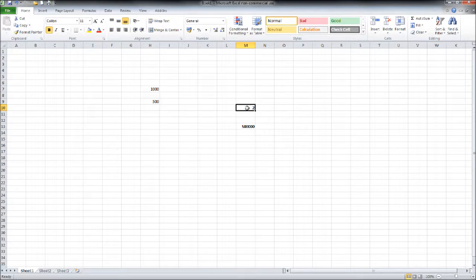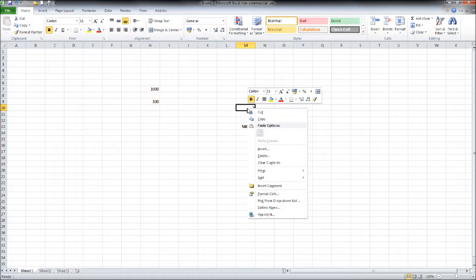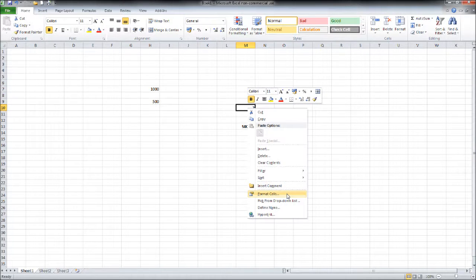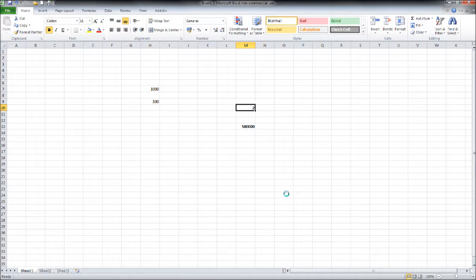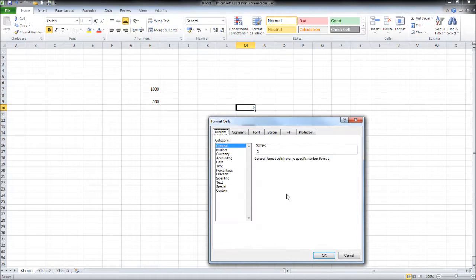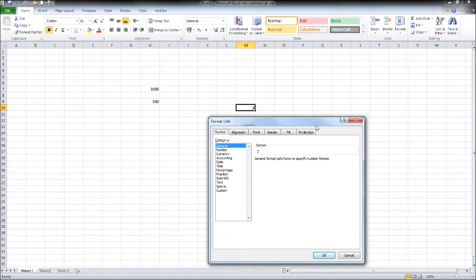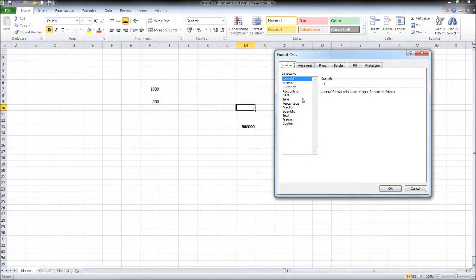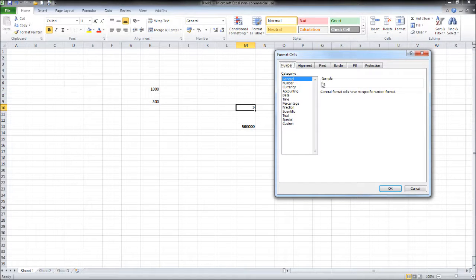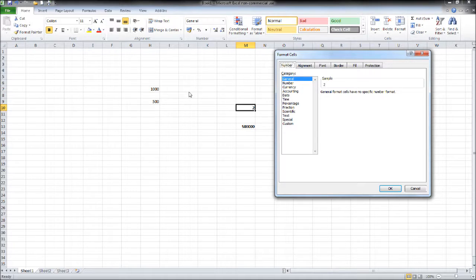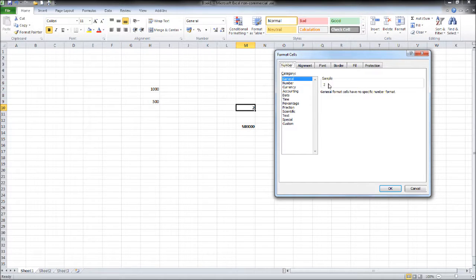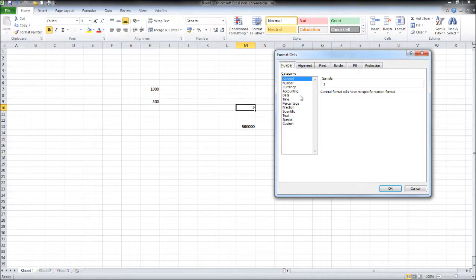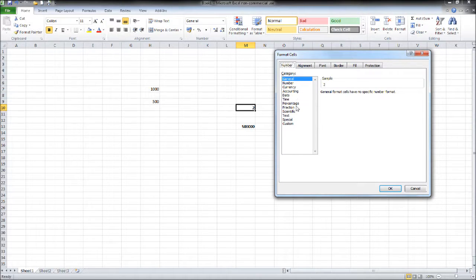All we need to do is right click on that cell, go to format cells. It may take a little while to load depending on what edition of Excel you're using. We then have this number tab and category. You'll see the category is currently general, and that's the default for Excel. It gives you a sample of what general looks like. Say we want to have a percentage, simply go through the categories until you find percentage.